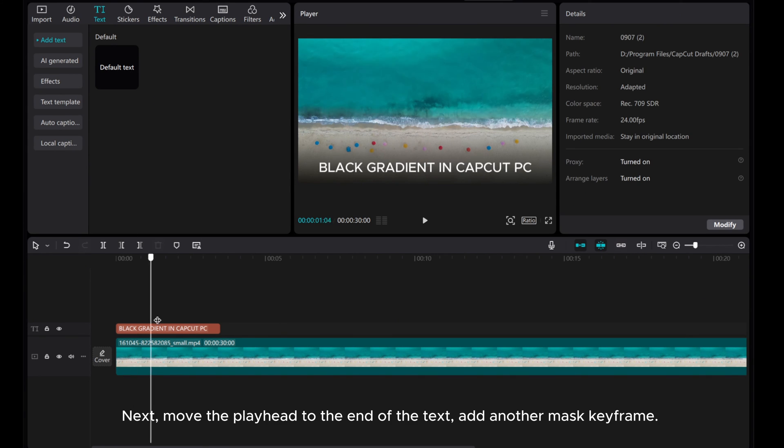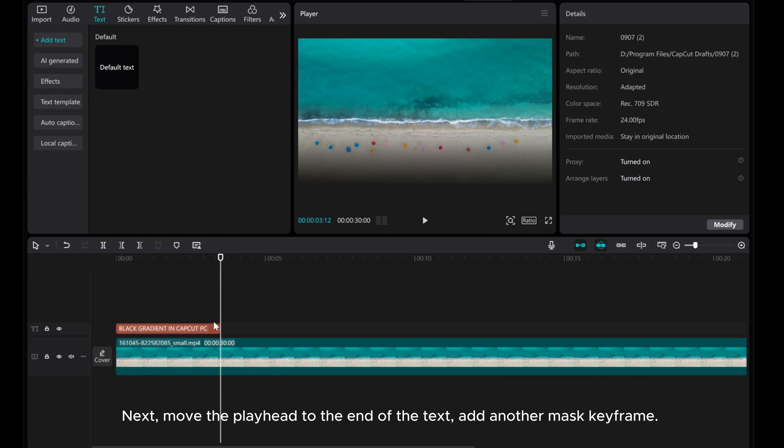Next, move the playhead to the end of the text and add another mask keyframe.